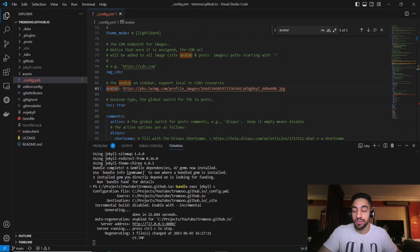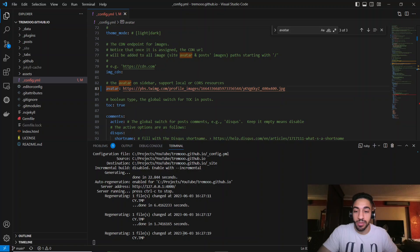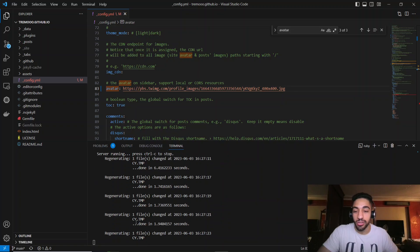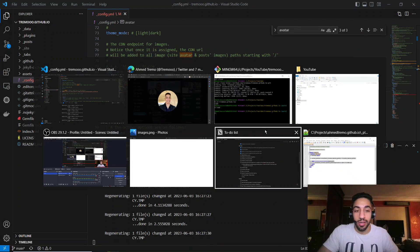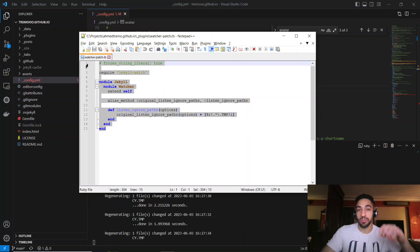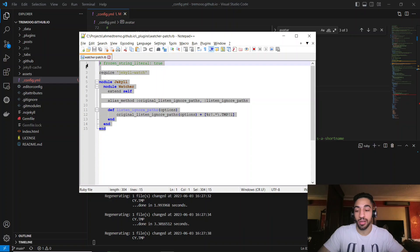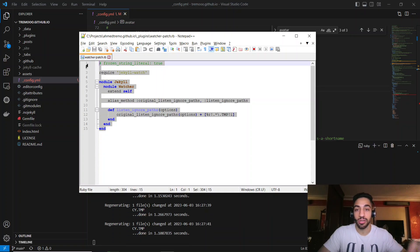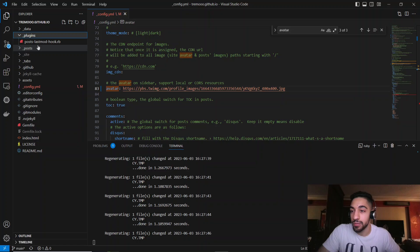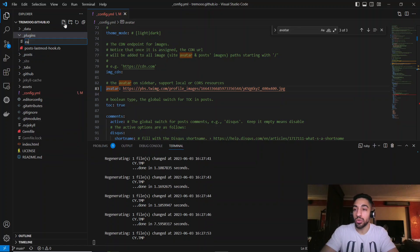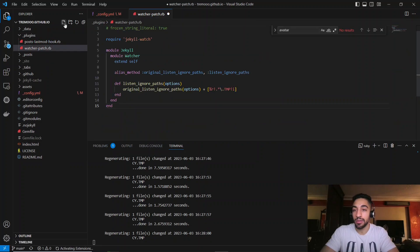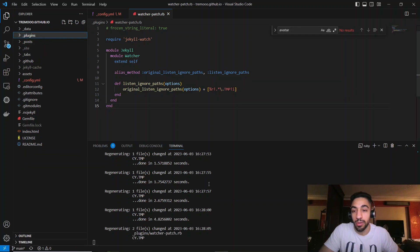There is a bug with a temporary file that keeps refreshing the page. To fix it, I searched online and found a solution — I'll link the snippet in the description along with my GitHub blog link. Go into the _plugins folder, create a file named watcher.rb, and paste the code snippet into it.